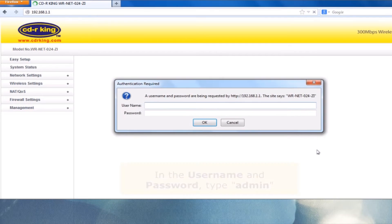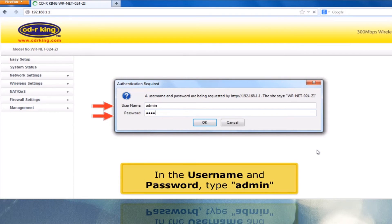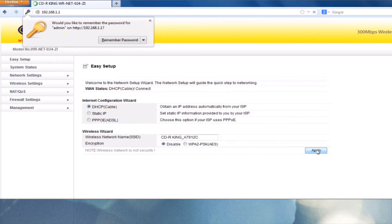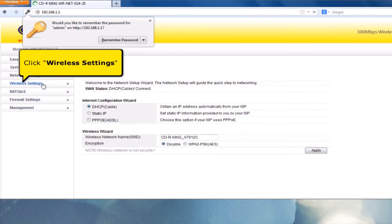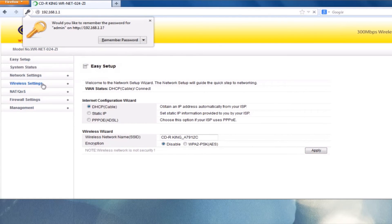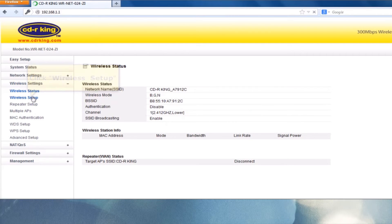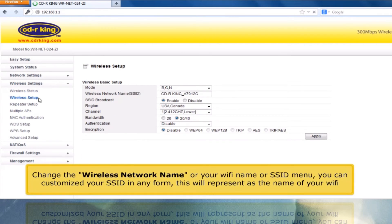In the username and password, type admin. Click Wireless Settings, click Wireless Setup. Change the wireless network name, or your WiFi name, or SSID. You can customize your SSID in any form — this will represent the name of your WiFi.